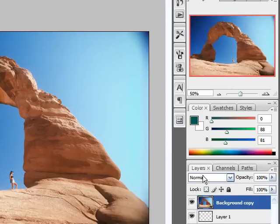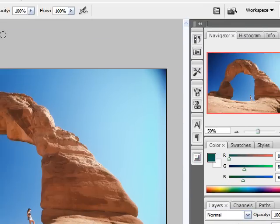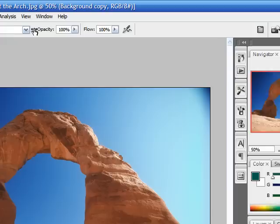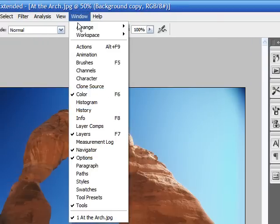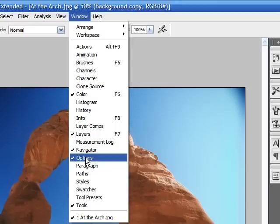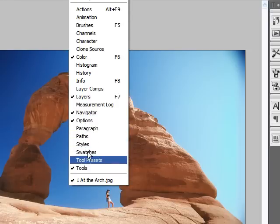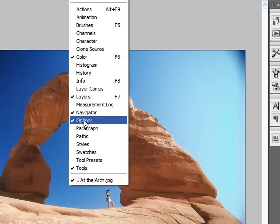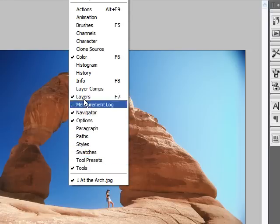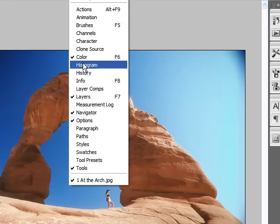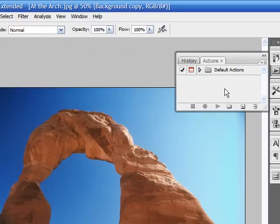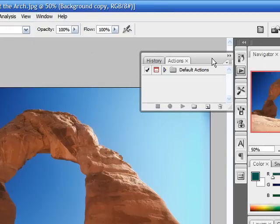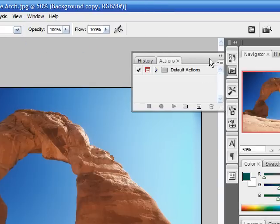And anytime you want to see a palette that you don't see just click window and this is your list of palettes all along here. The checked ones are the ones that we have open right now by default and you can also open other ones too. So let's say you wanted to open the actions palette, just click that and you now have your actions palette open.